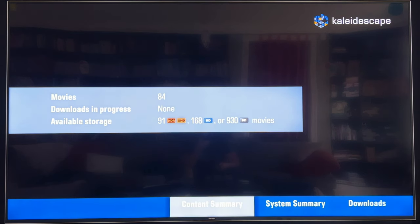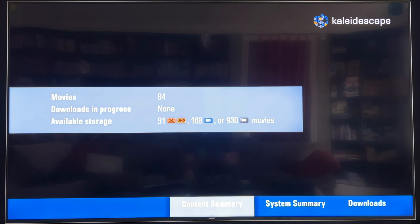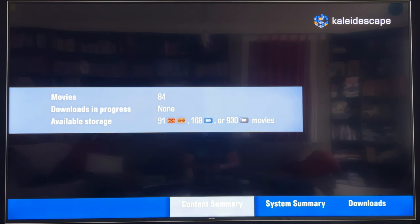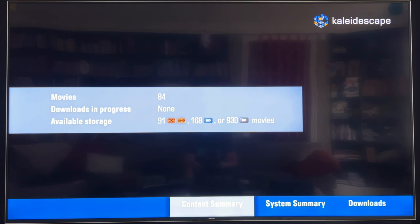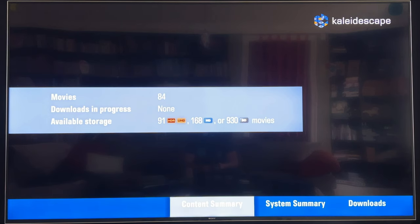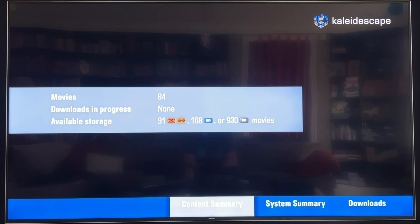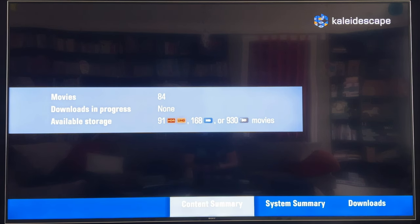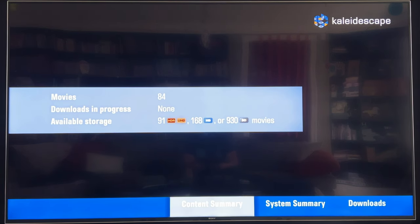One is a content summary. I actually have 84 movies loaded on the system right now. That represents all the storage available in my setup, which is just the one 12 terabyte compact terra. No downloads are in progress. And then in terms of available storage with 84 movies loaded, I have enough room in an estimated fashion to hold 91 more 4K HDR movies, about 168 HD movies, and 930 SD movies. So if you're curious about capacity, there's some real numbers. And you can do the math depending on how many movies you may have, how much storage you may have or would be considering and what things might hold. This is for a 12 terabyte of storage unit.